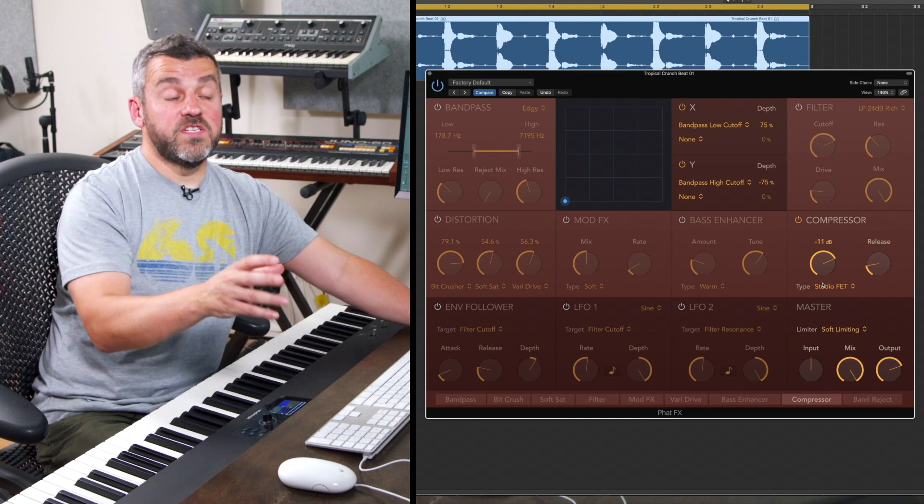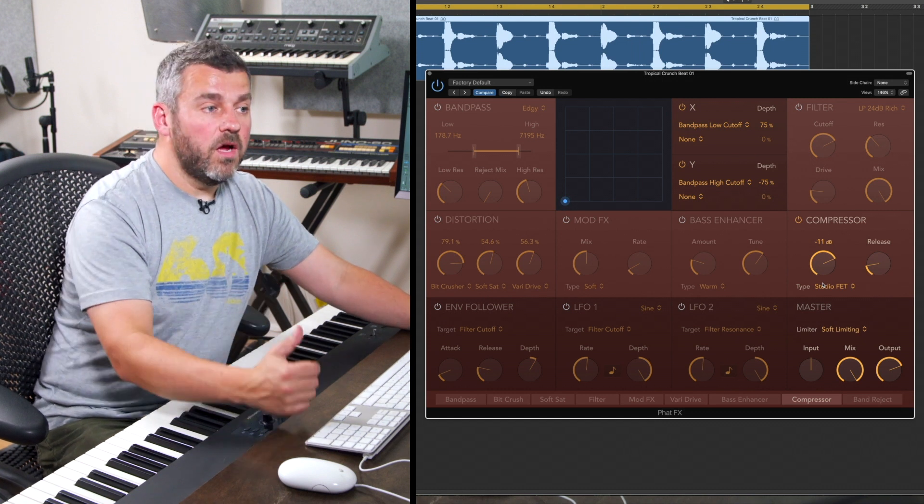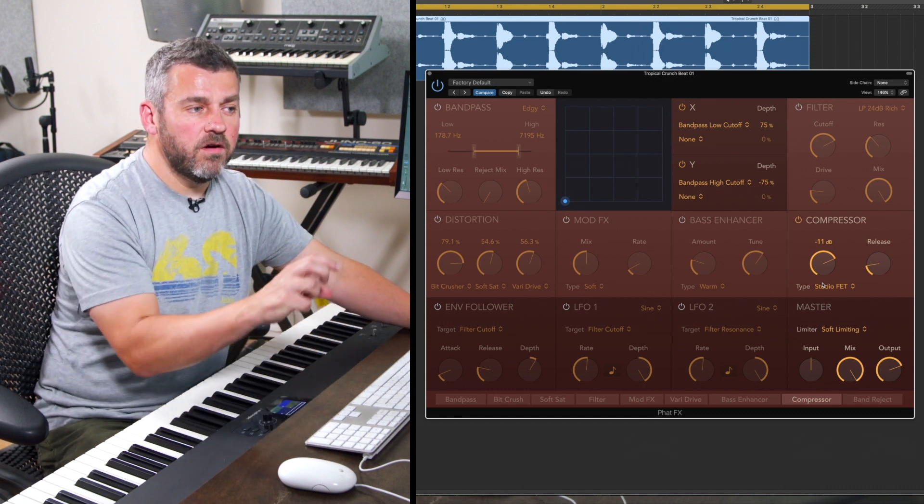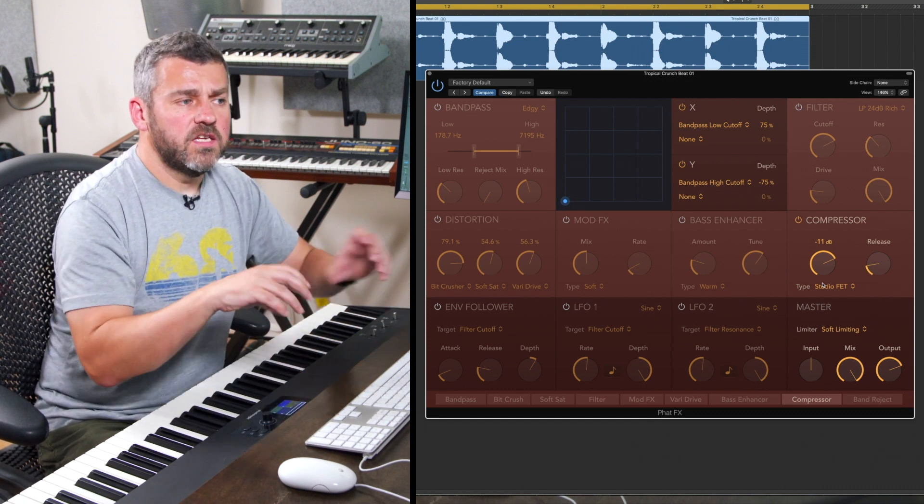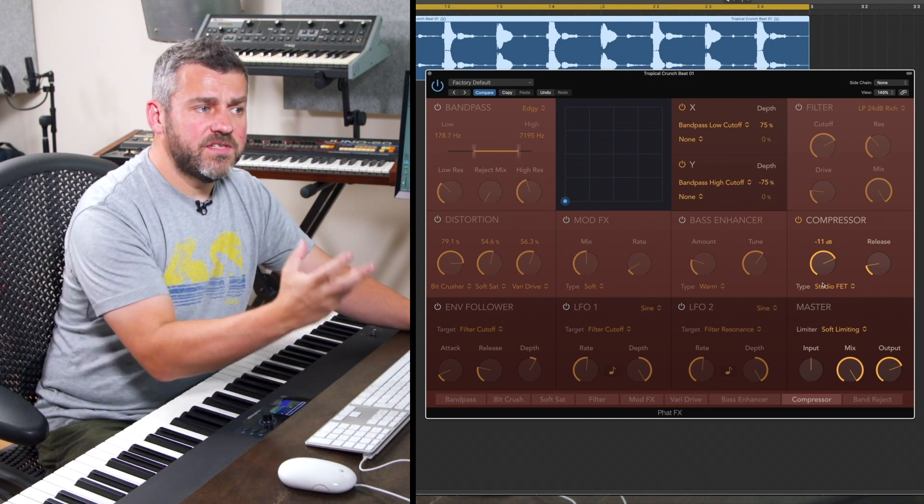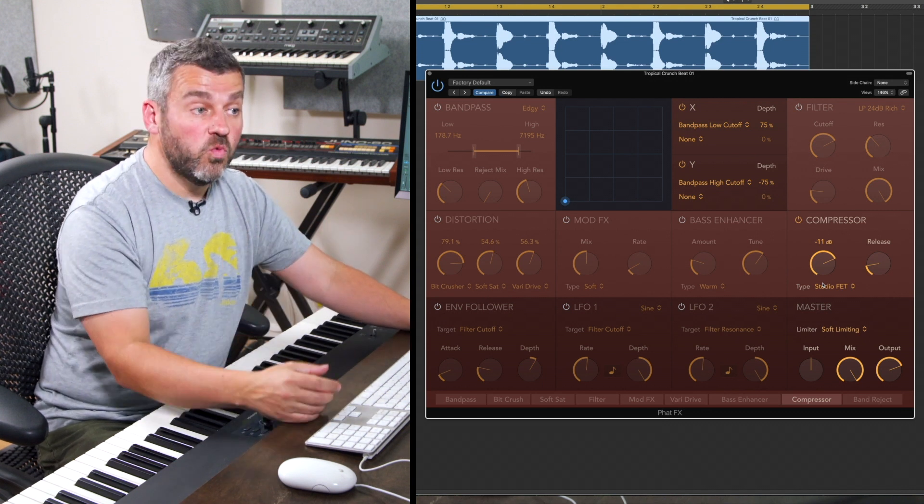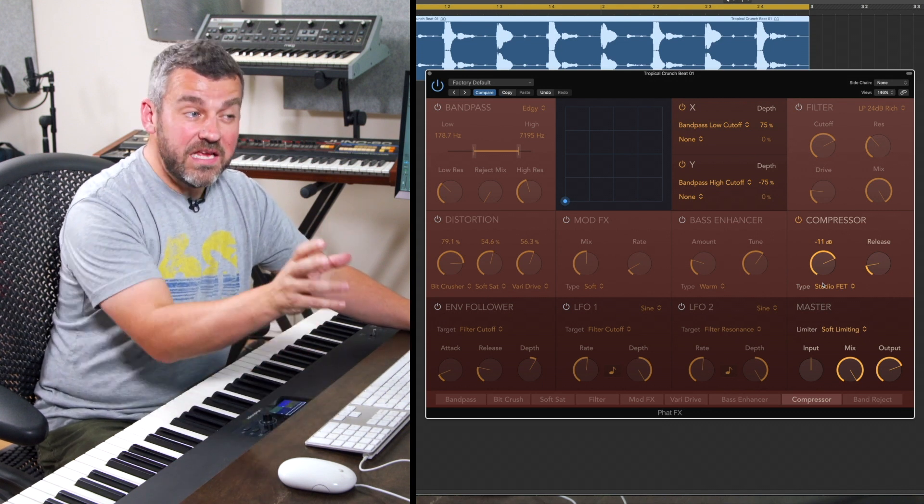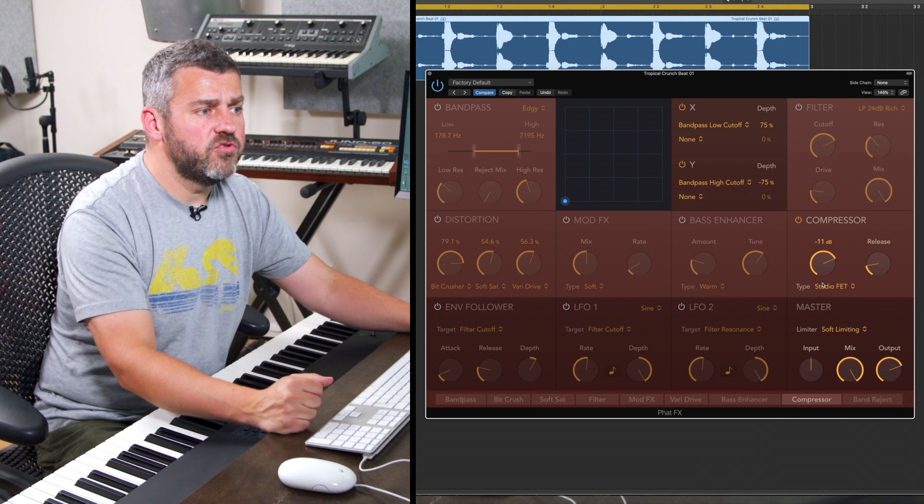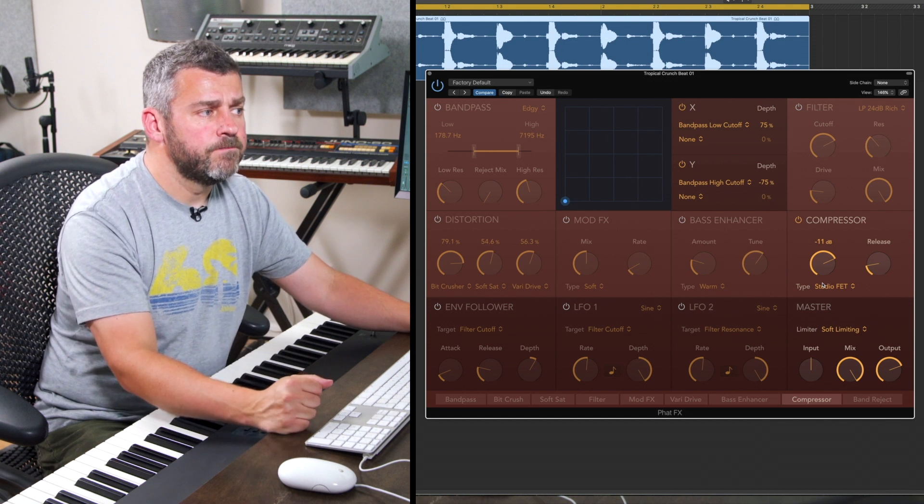So we're going for some pretty extreme compression settings there but it's a really nice way of just introducing a slightly more smashed sound to begin to see how compression can work. And actually even with just these two dials we can get some really interesting effects.